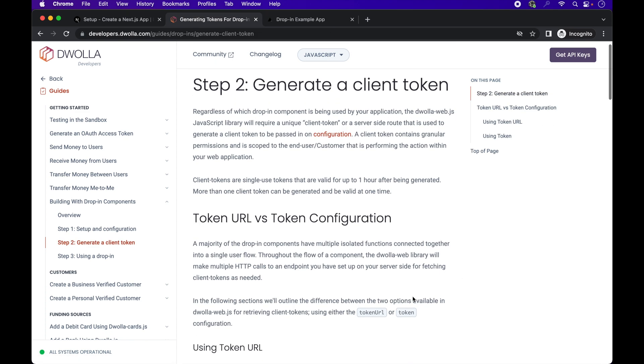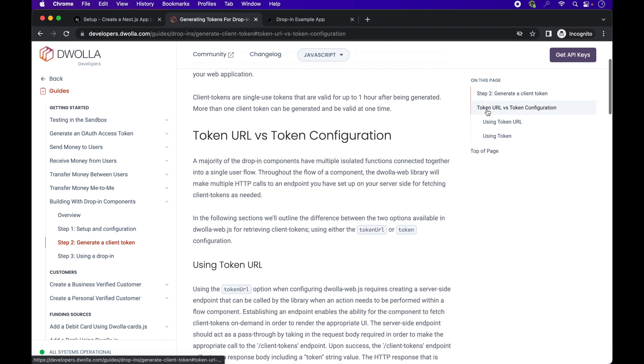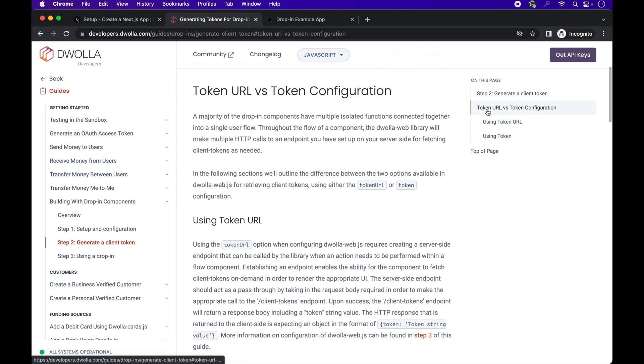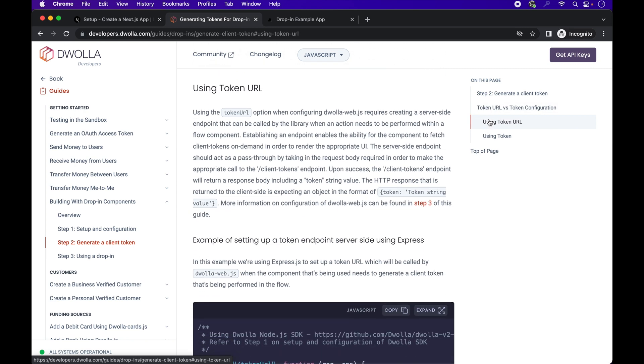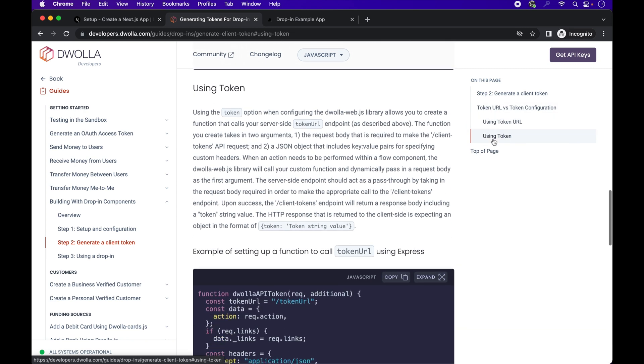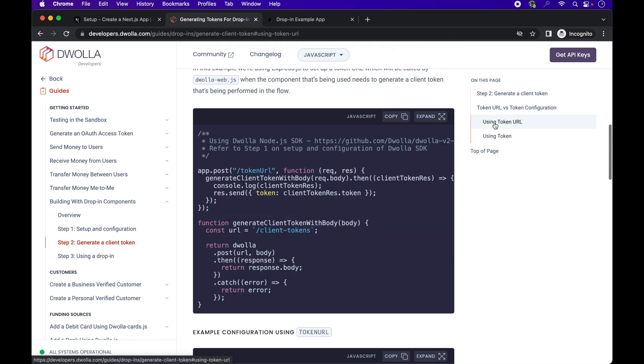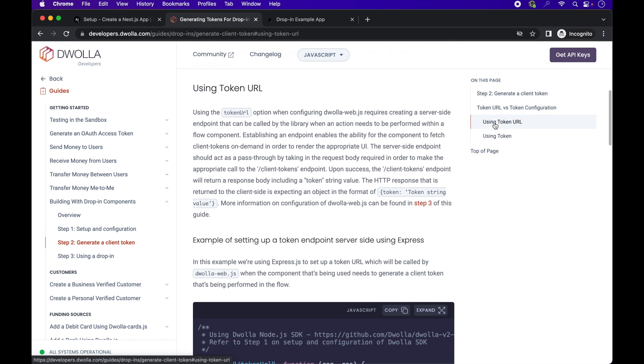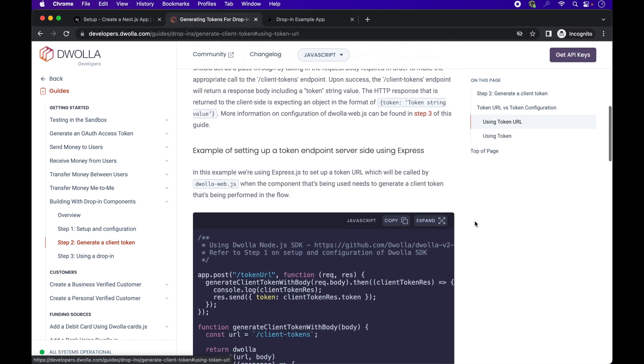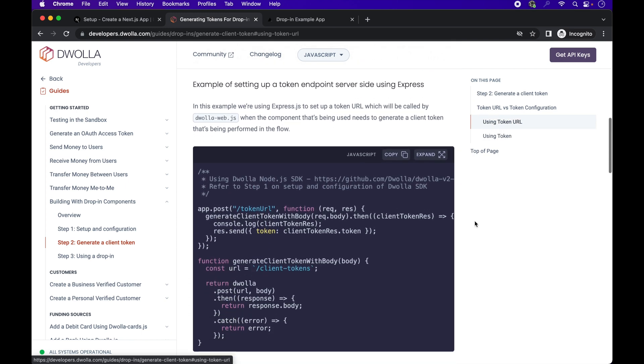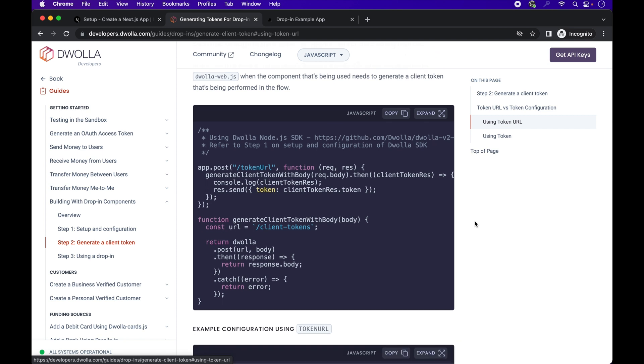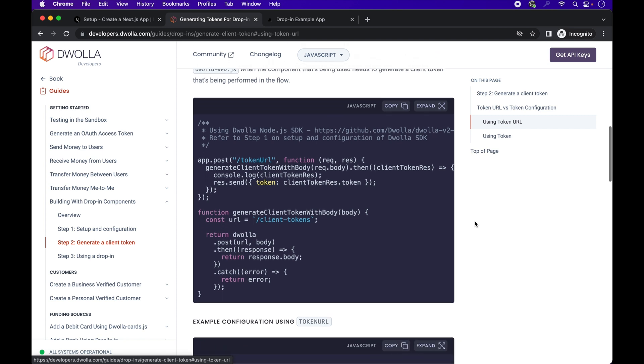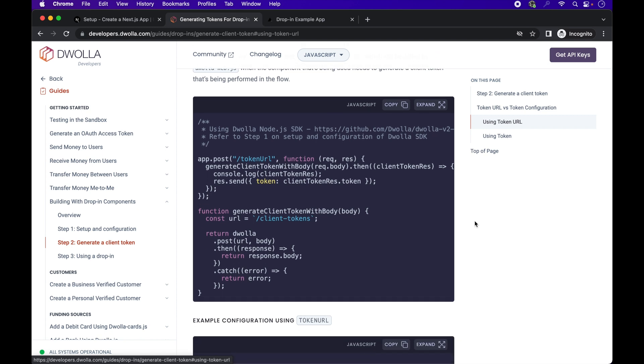Moving on to the next step in the guide, which is generating a client token to be passed into the configuration of the drop-in. These are unique tokens granularly scoped to perform certain actions within your application. Now there are two ways you can configure the drop-in components for retrieving client tokens using either a token URL or token parameter. We will demonstrate both ways in this video,